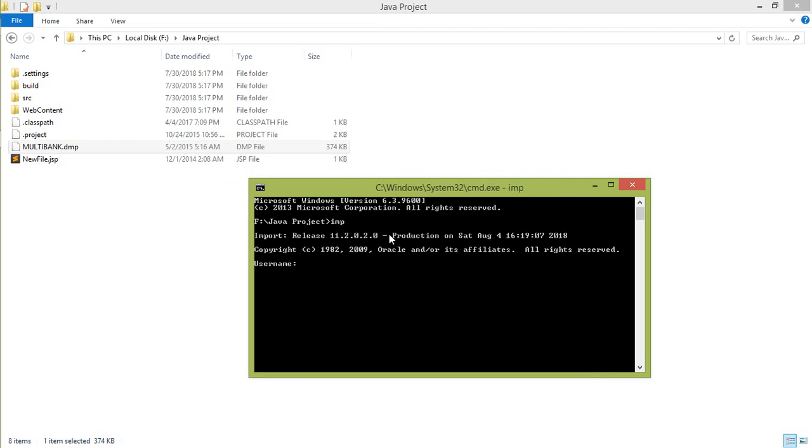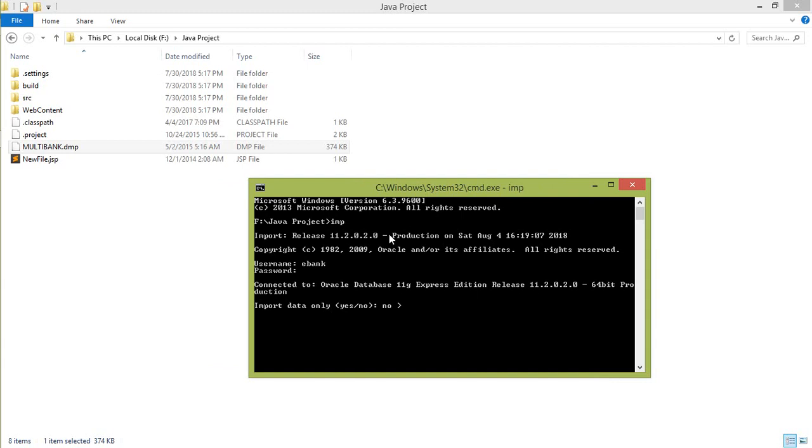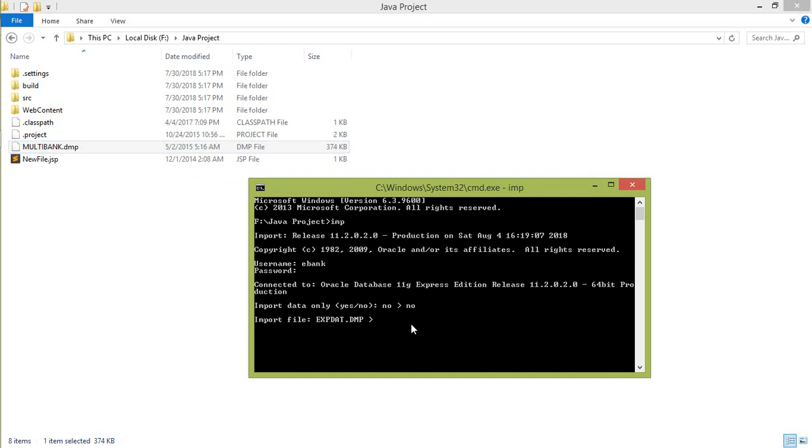Now the username in our case is eBank and password is also eBank which we have created. Now this was connected successfully. And write the several permissions as we have given. Permission as he asked import data only. So give it permission as no. Write the file name of the database which was in our case. This was our file. So write the name as multibank.dmp. Enter.